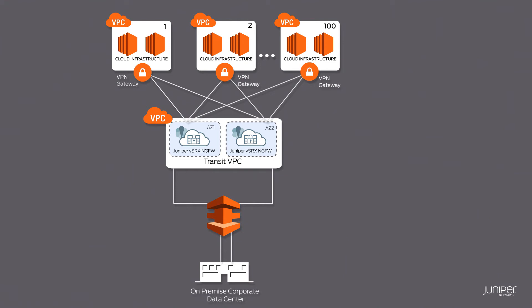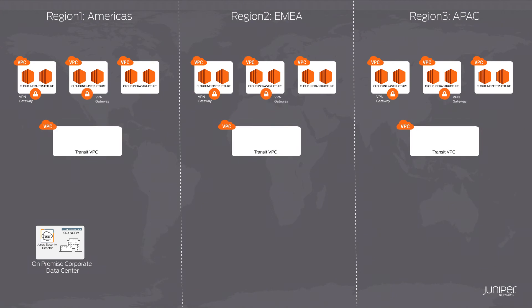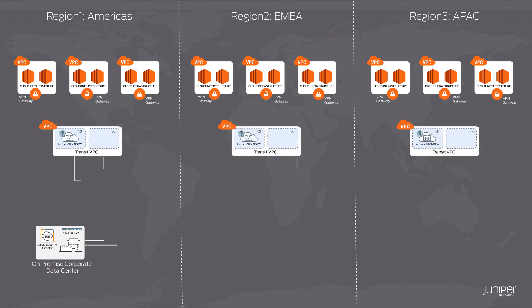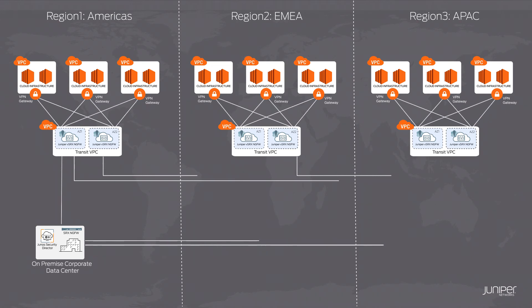Backup VPN tunnels are established over the Internet between the corporate data centers and the VSRX in the Transit VPC to facilitate redundancy. For enterprises with large deployments in multiple regions, all transit networks across the various regions can be connected to the headquarters as well as to each other over IPSec VPNs to facilitate the secure global transit network.